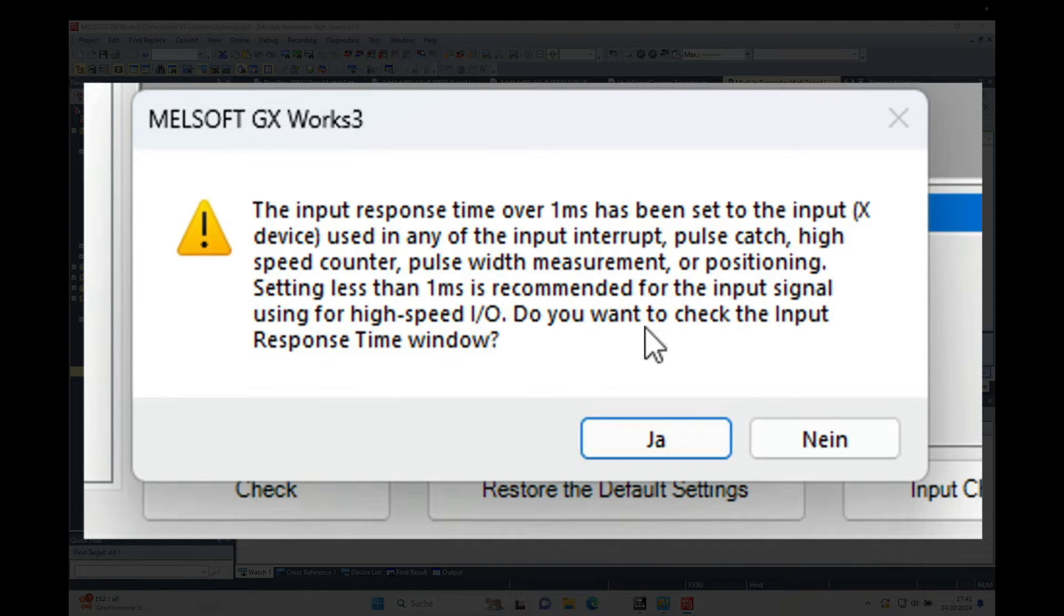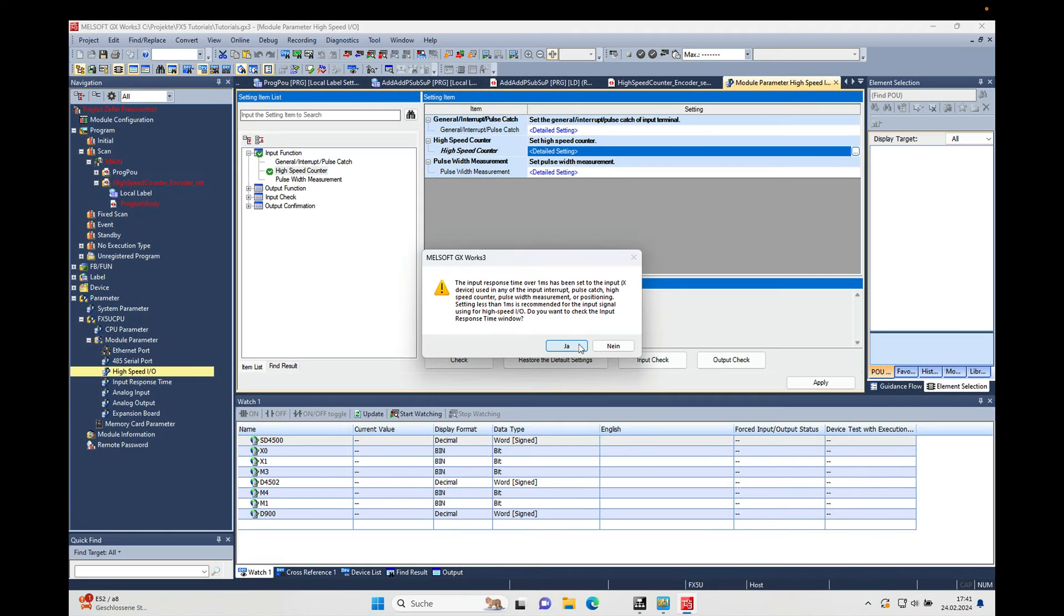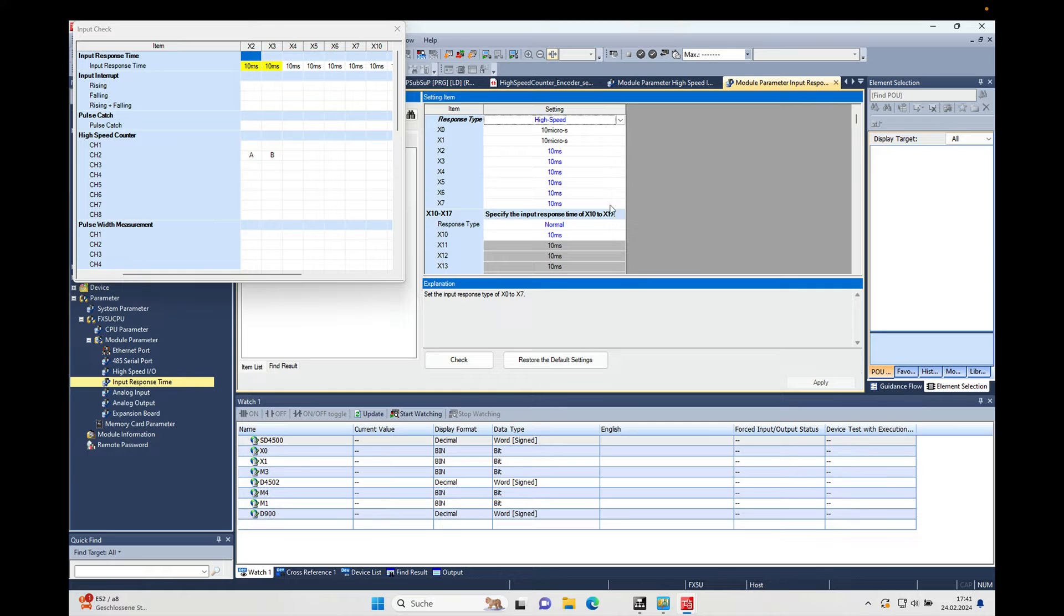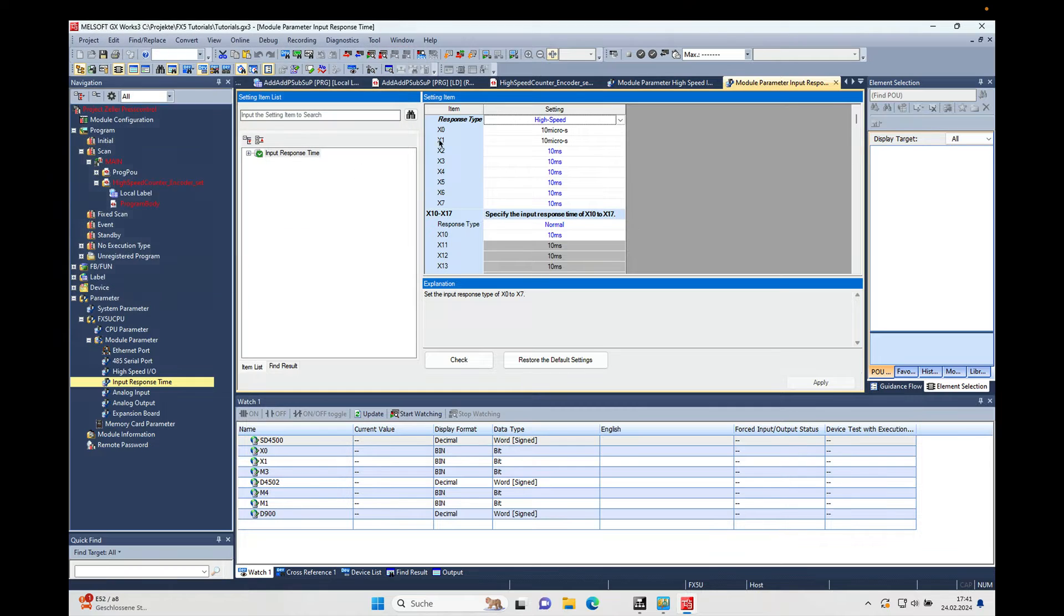Do you want to check the input response time window? So if you push yes here, the input response window will be open automatically and this window, the input check, we can close here.